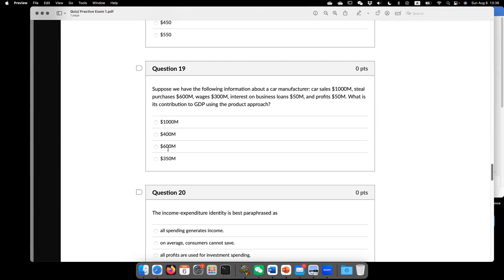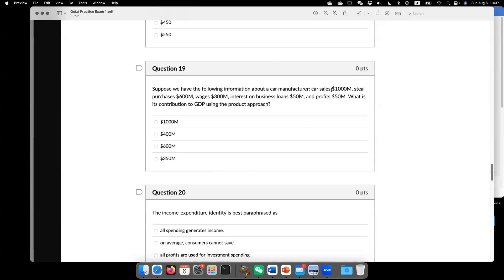Interest, $50. Profit, $50. What is the contribution to GDP using the product approach? Very clear. Similar to the previous one. $1,000 minus $600.